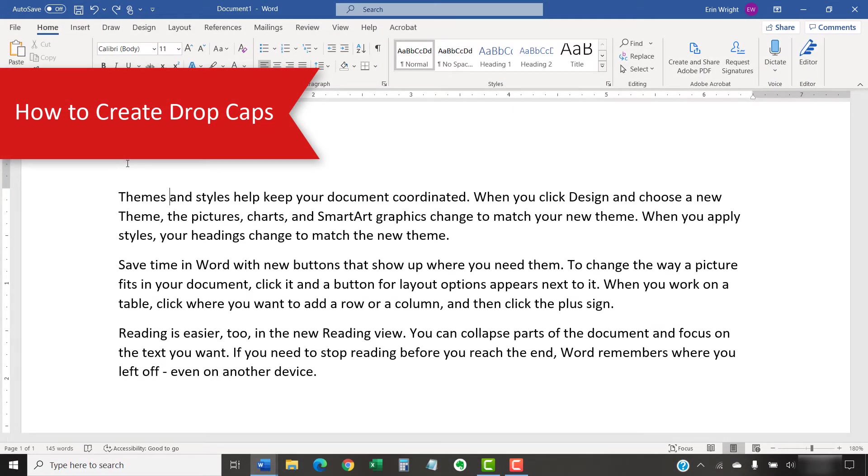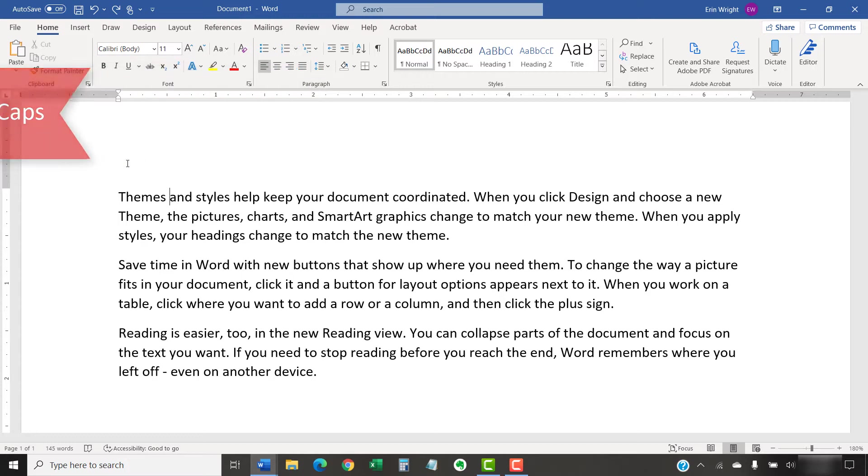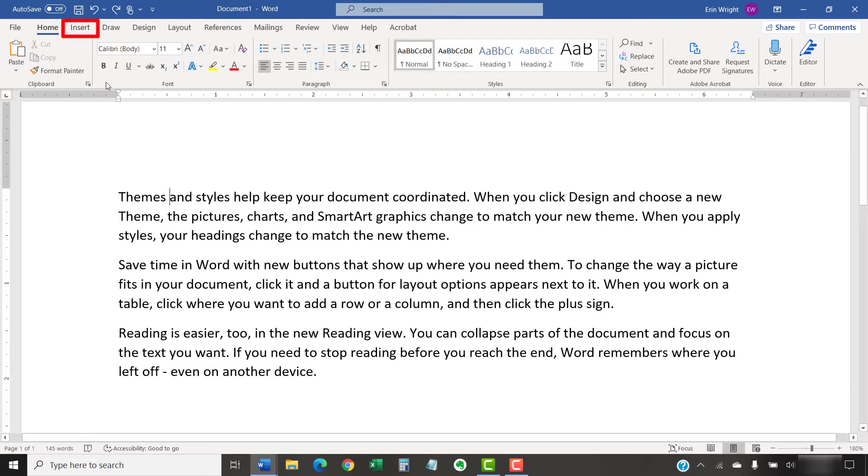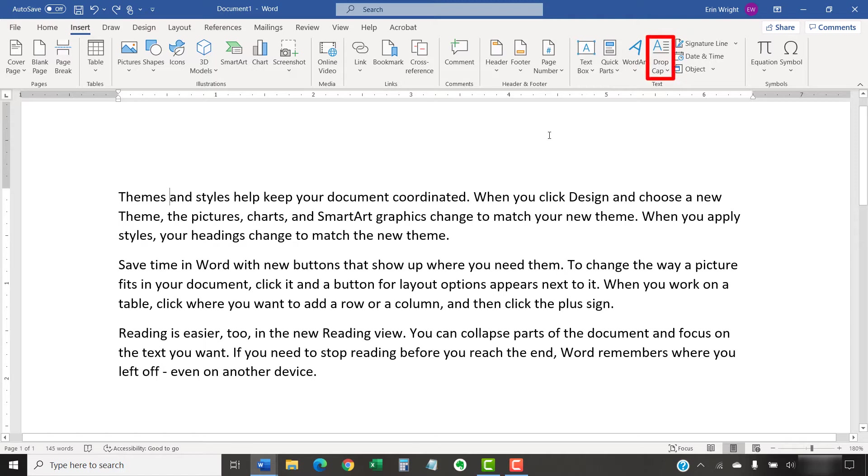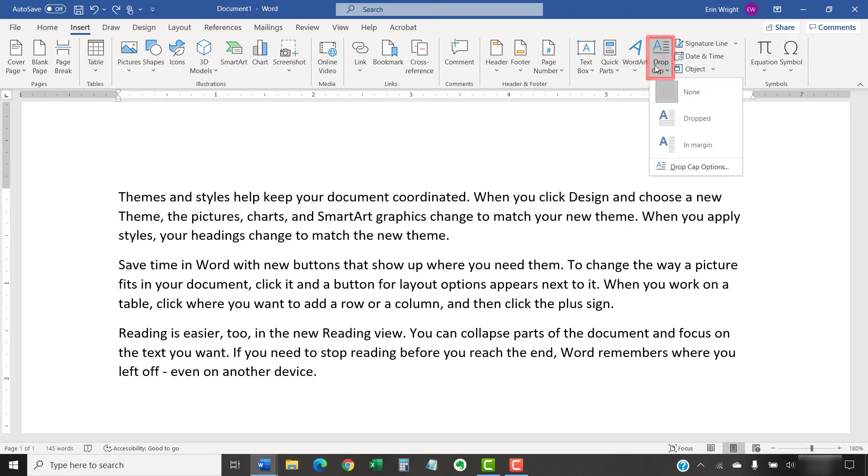To begin, place your cursor in the paragraph that you want to format with a drop cap. Then, select the Insert tab in the ribbon. Next, select the Drop Cap button in the text group, and then select an option from the drop-down menu.